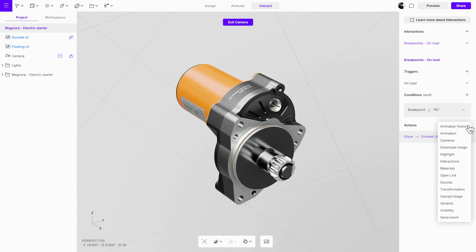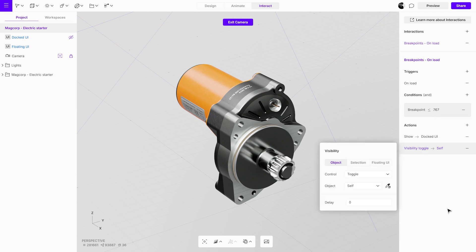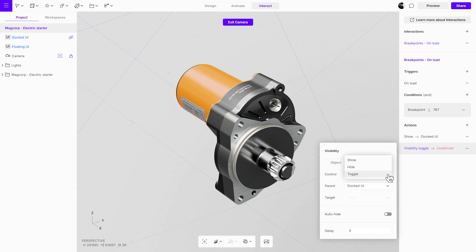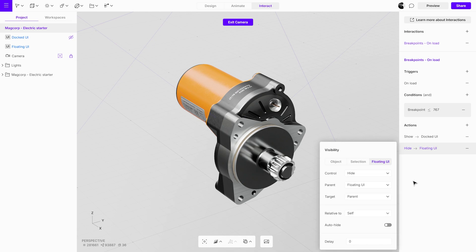Next, we'll add an action to hide the floating UI. To do this, create a new visibility action and set it to hide for the floating UI. This step ensures that when the project is loaded on mobile devices, the floating UI is automatically hidden.